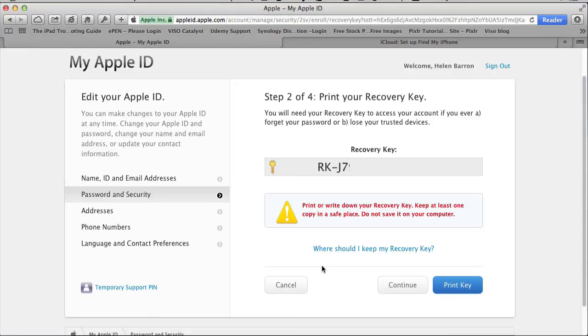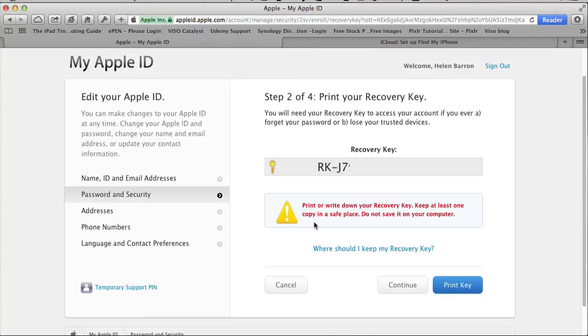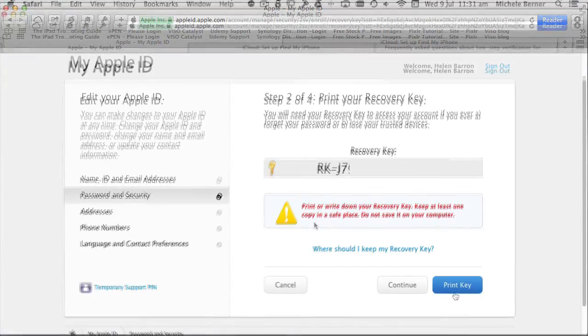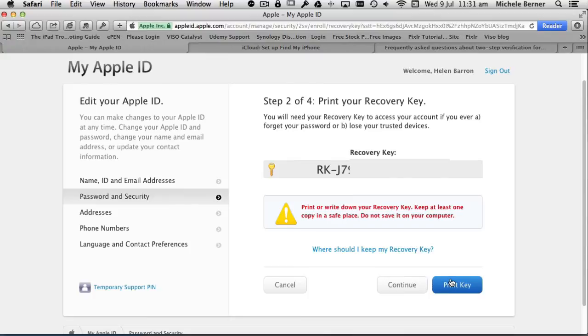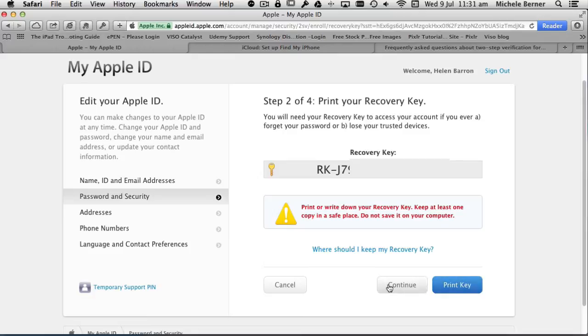More importantly, as it's telling you in red bold writing, keep it safe. Don't save it on your computer. This is where the password managers are very important. You can print it. It's not a bad idea to write it down, put it in a book if that's where you're keeping all your passwords, or put it in a password manager like 1Password or LastPass, and print it. Once you have, then continue.